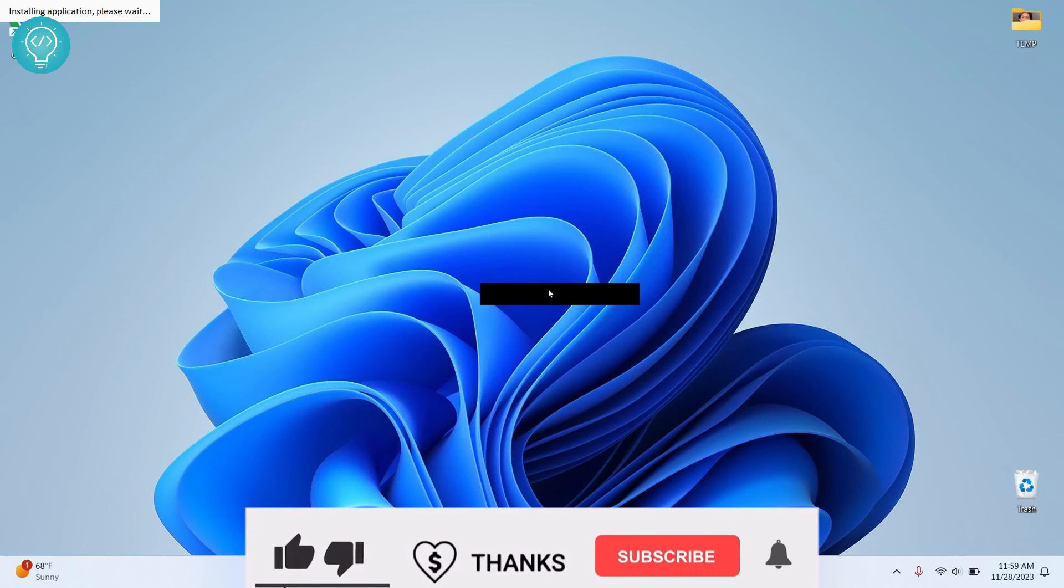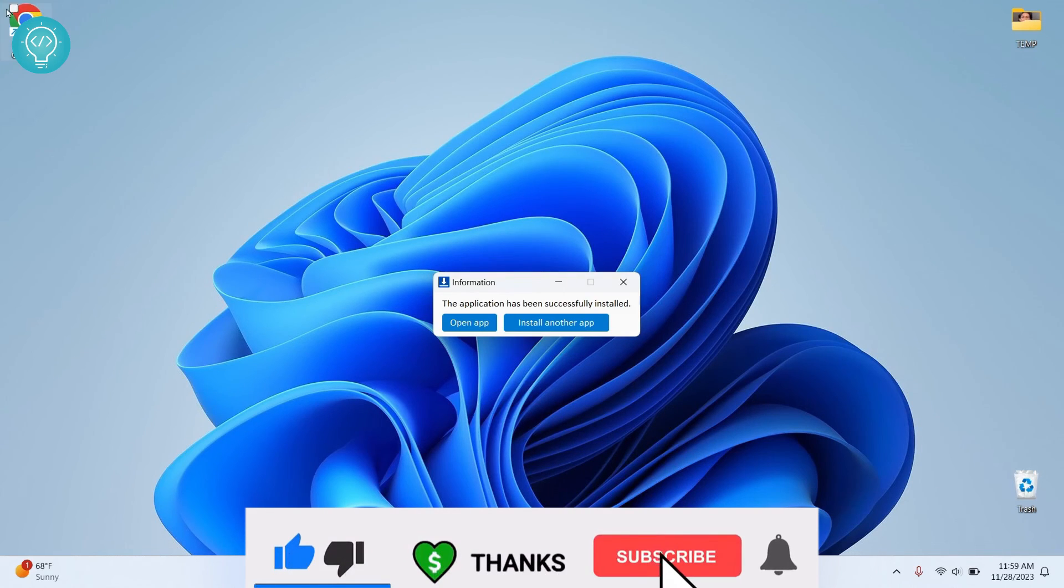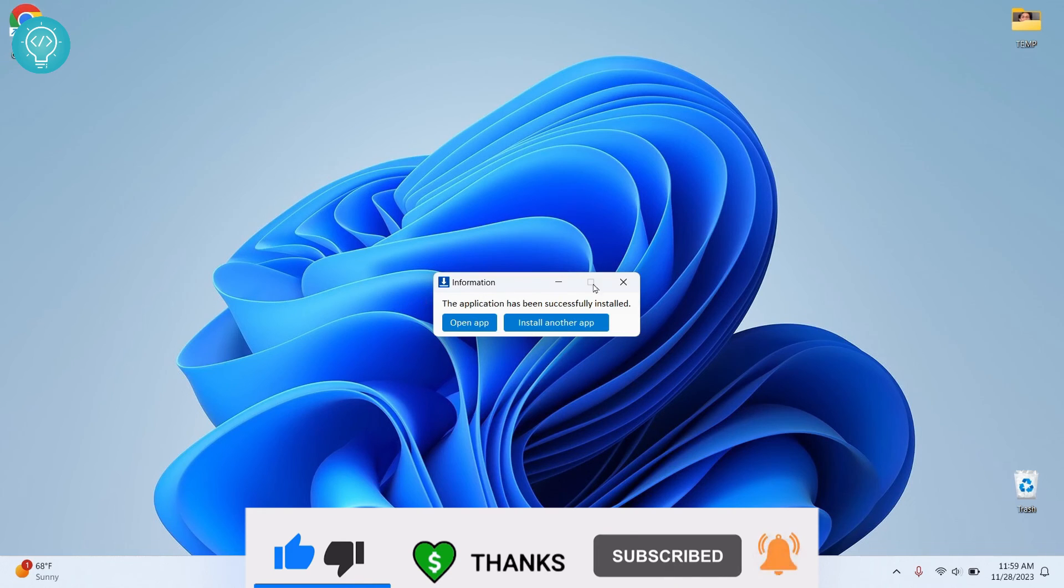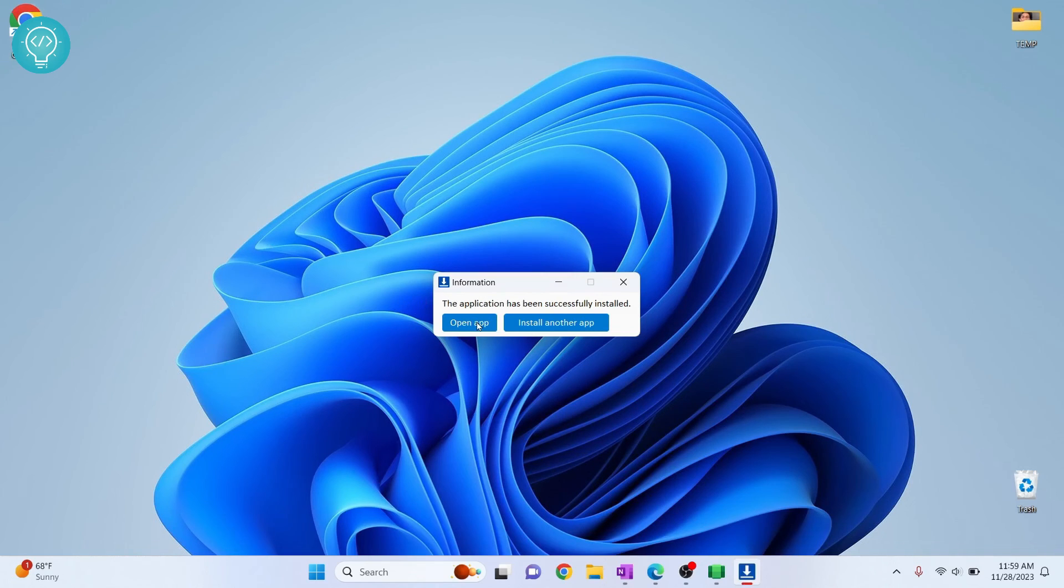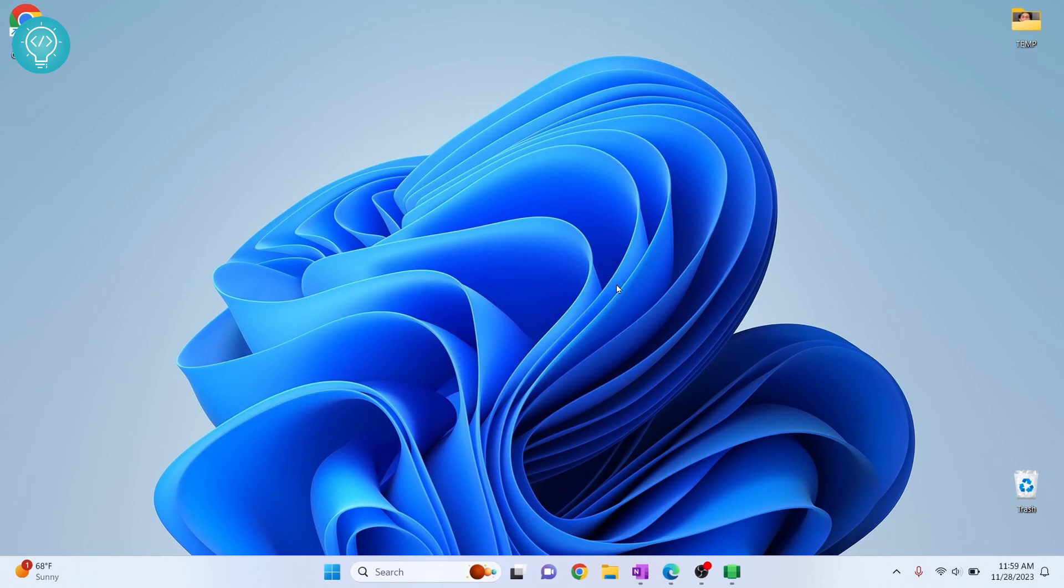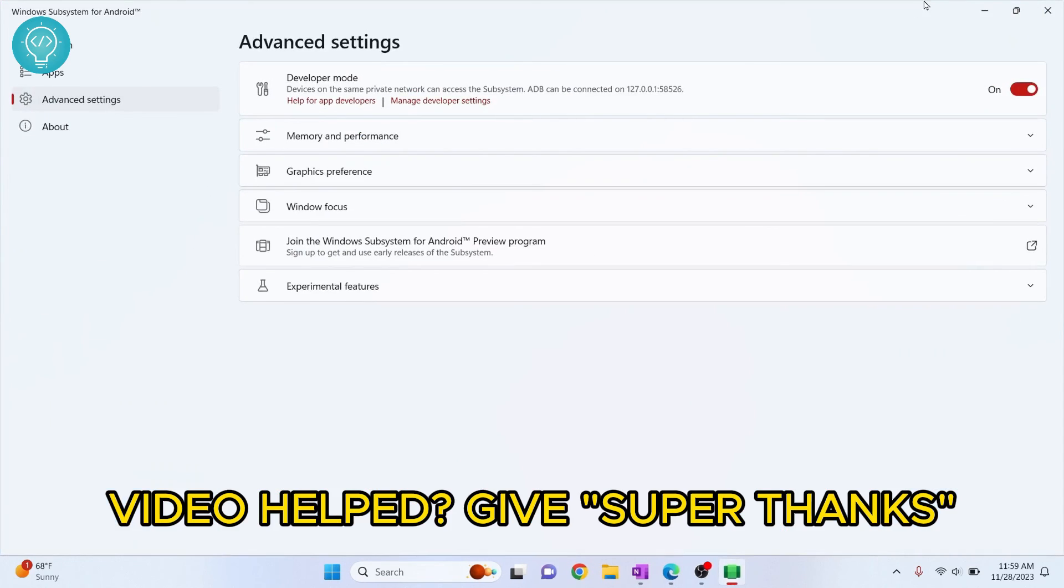So I'm getting this black thing here for some reason but it is showing installing application please wait. So as you can see our application has installed. Now you can click on open app but I'll show you how to open it without WSA Side Loader for the moment. So close this and now we can close this also.